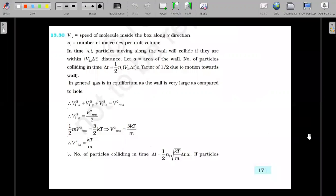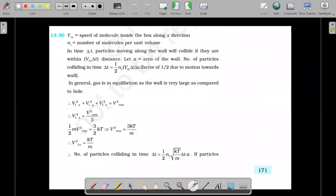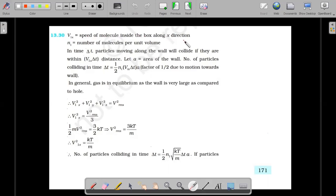So this is the solution provided by NCERT. I will quickly go through each and every step. He is assuming the collisions of molecules inside the box take place in the X direction — that means on a YZ plane of the box there is a hole. Through that particular hole, molecules are going to go out in the X direction, and molecules from outside also start entering into the box. He uses the symbol V1X to represent the speed of the molecule inside the box along the X direction.